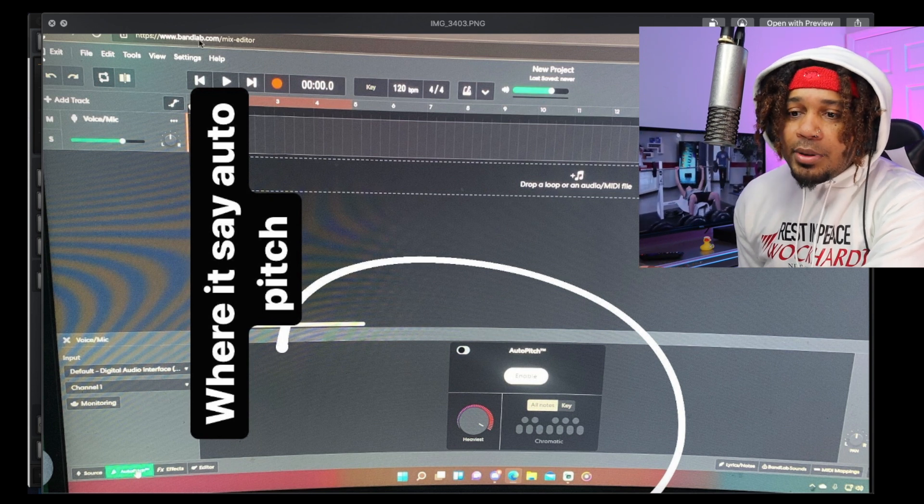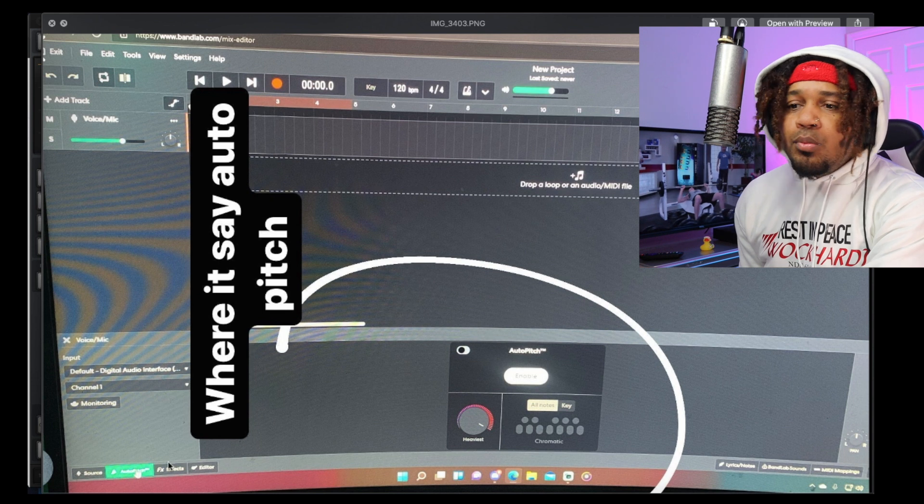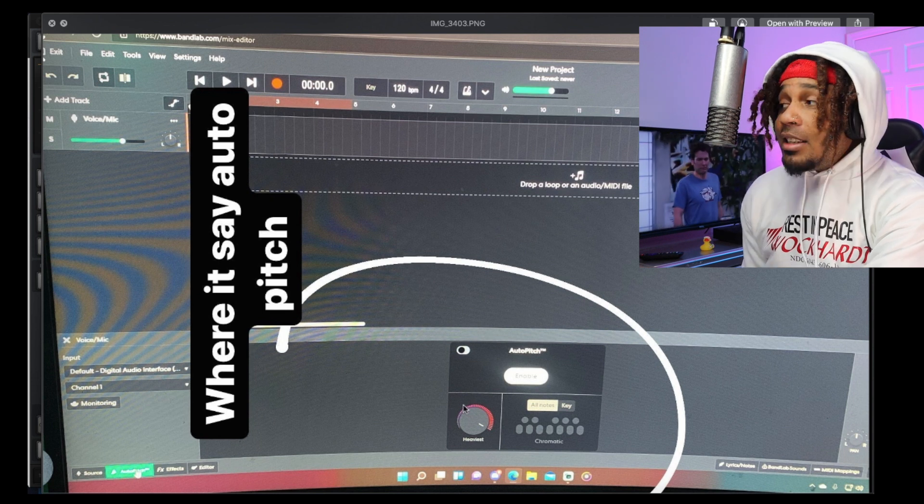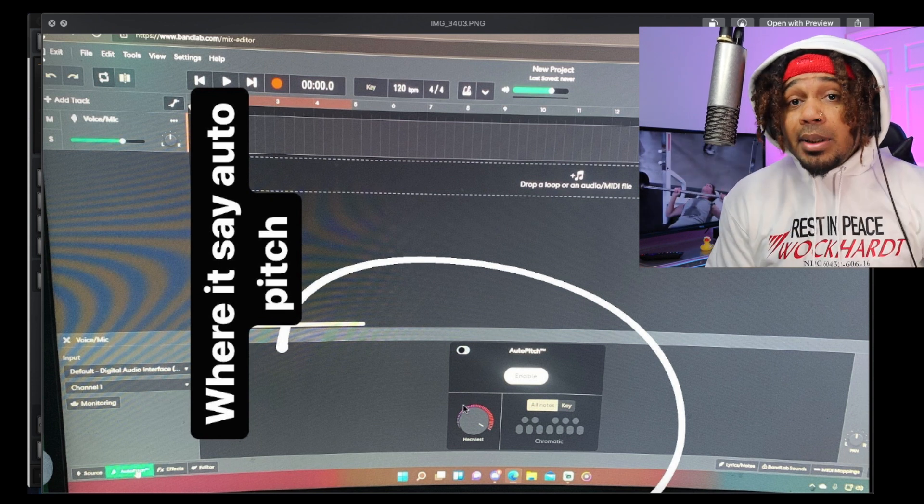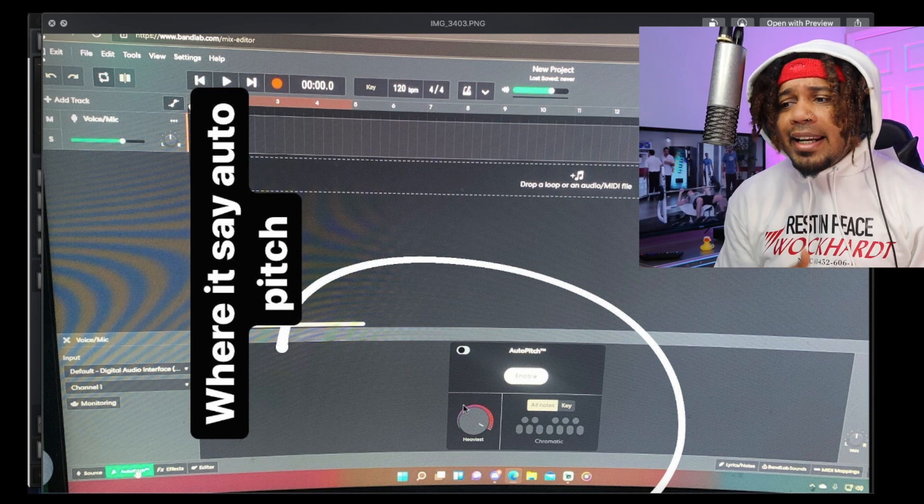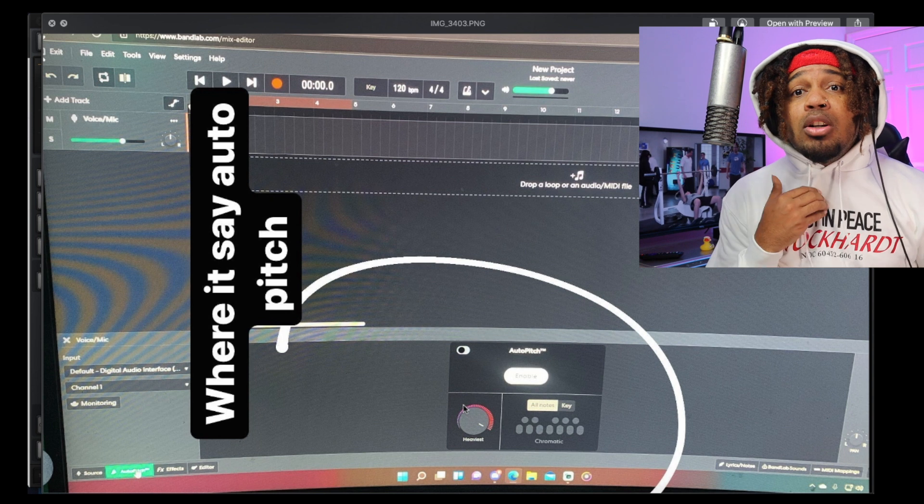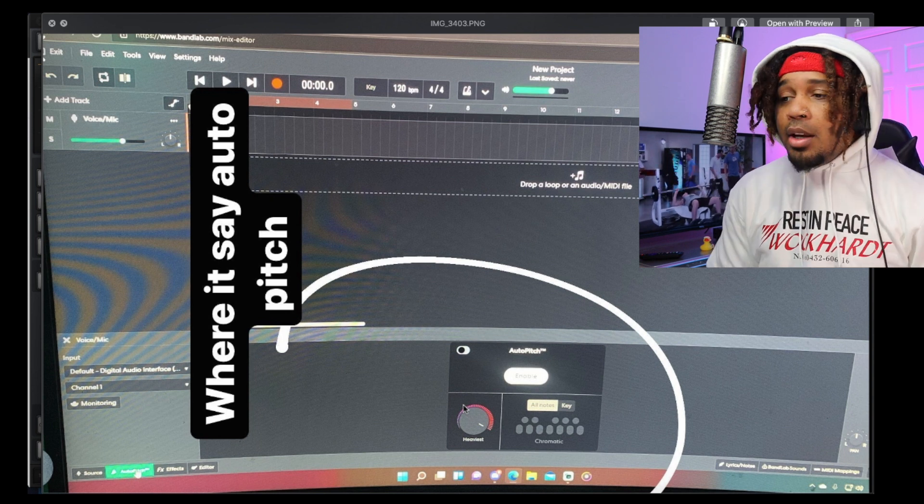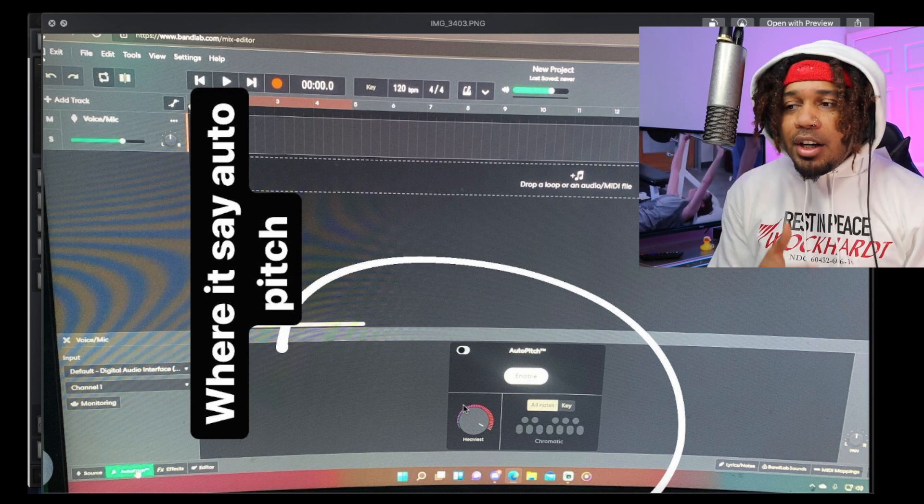I just need to know when it's coming, honestly. That's literally the only thing I need to know - when it's gonna drop so people can check it out.